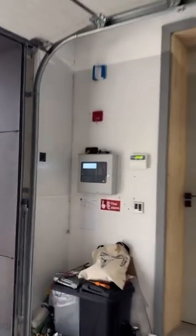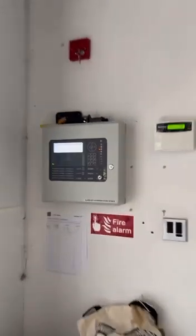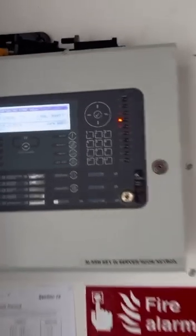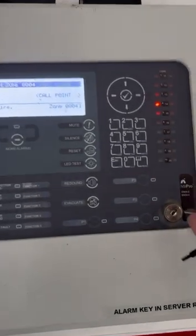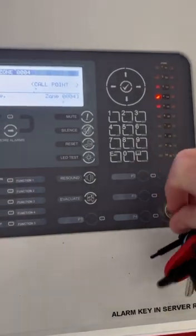I'm going to quickly sound it off from the nearest call point just to make sure that it's working as it should be. Here we go. There we go. It is working fine.